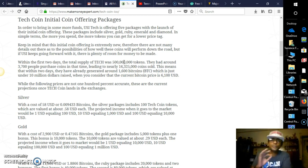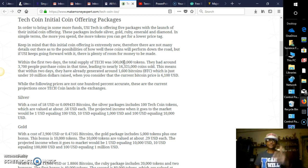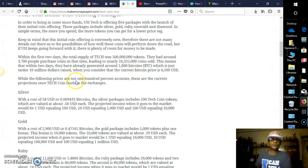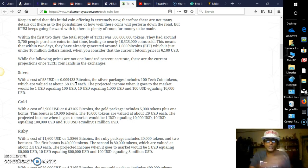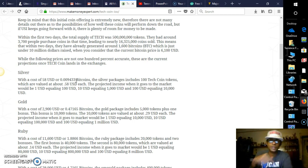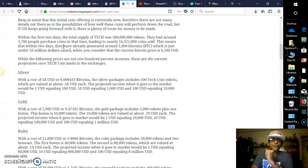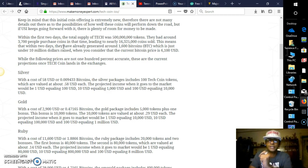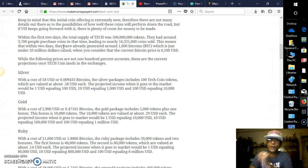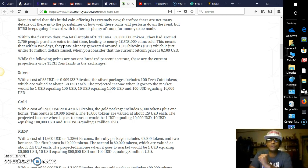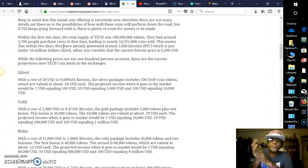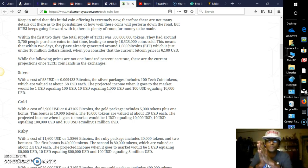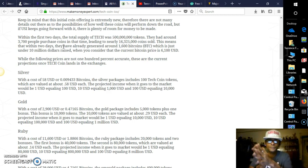In simple terms, the more you spend, the more tokens you get for a lower price tag. So for example, we're going to go through some of the packages here so this way you can write them down in case you are definitely interested, or maybe in the near future you decide to become a distributor. Also, the link will be here provided for you in the description of this video. Keep in mind that the initial coin offering is extremely new. Therefore, there are not many details out there as to the possibilities of how well these coins will perform down the road.